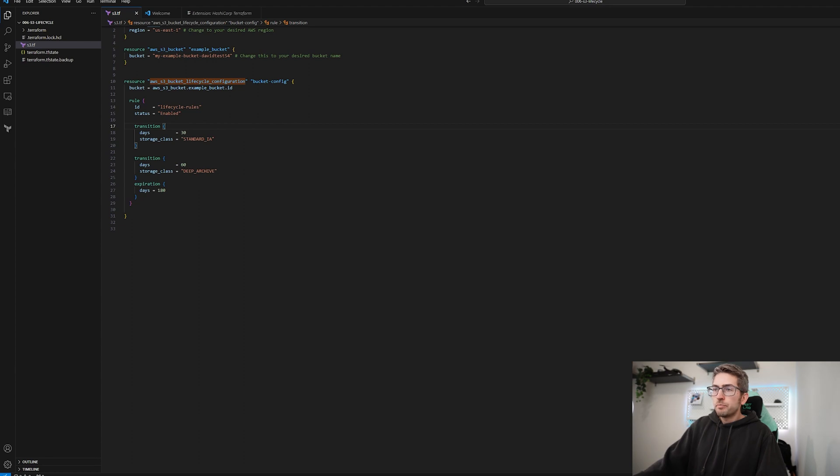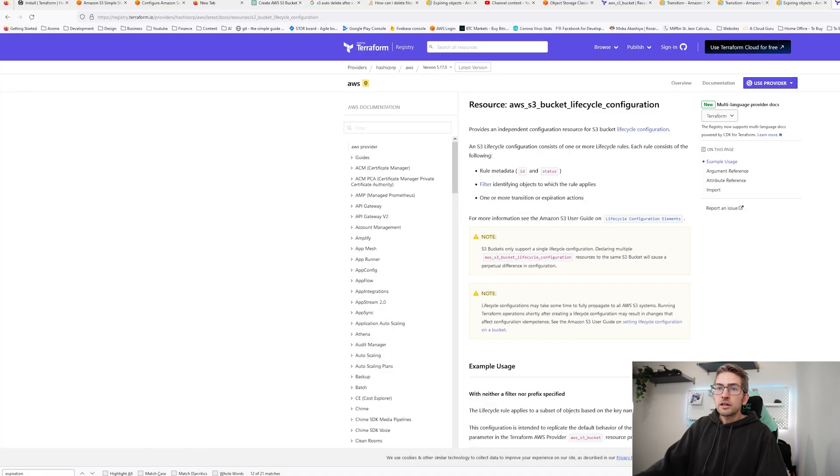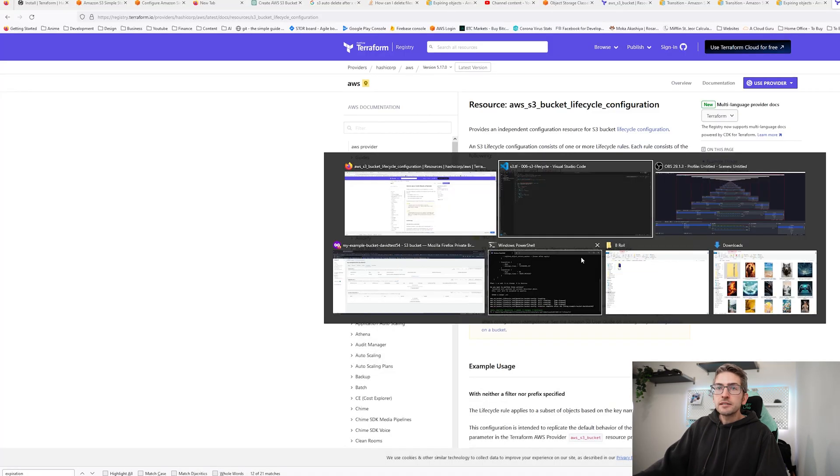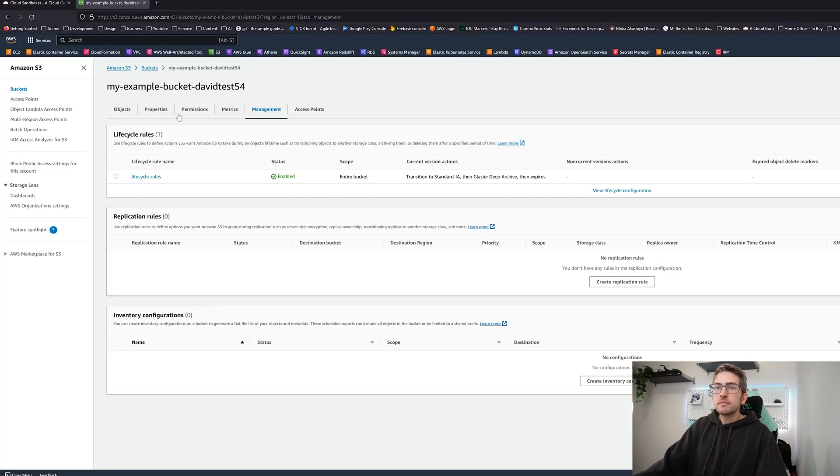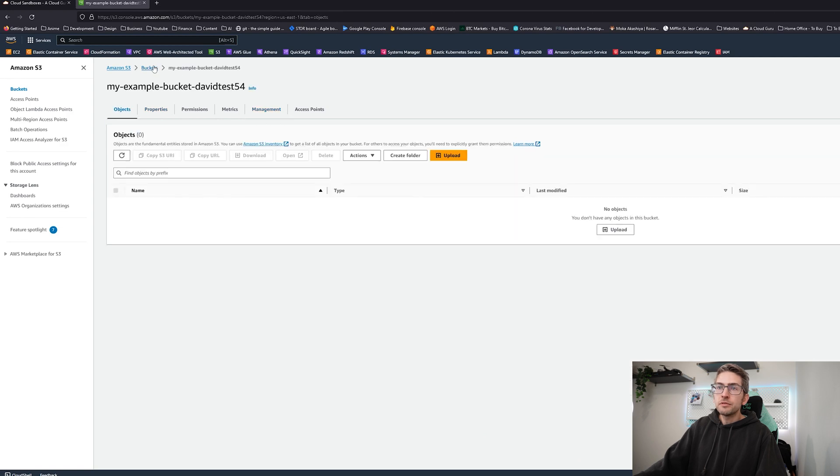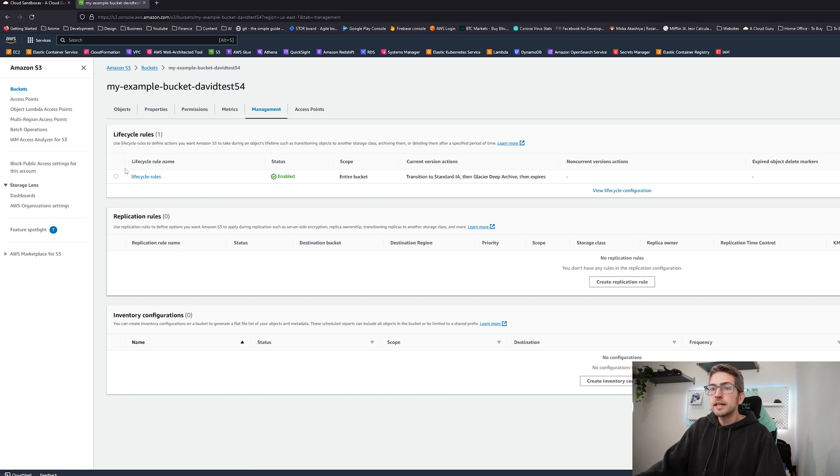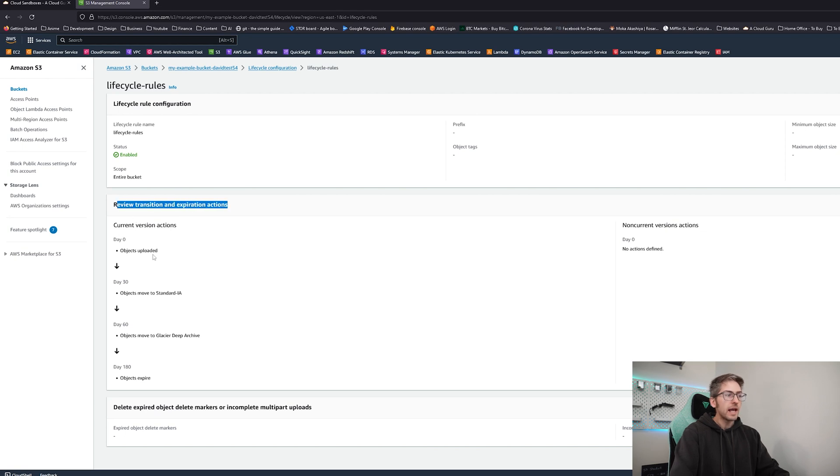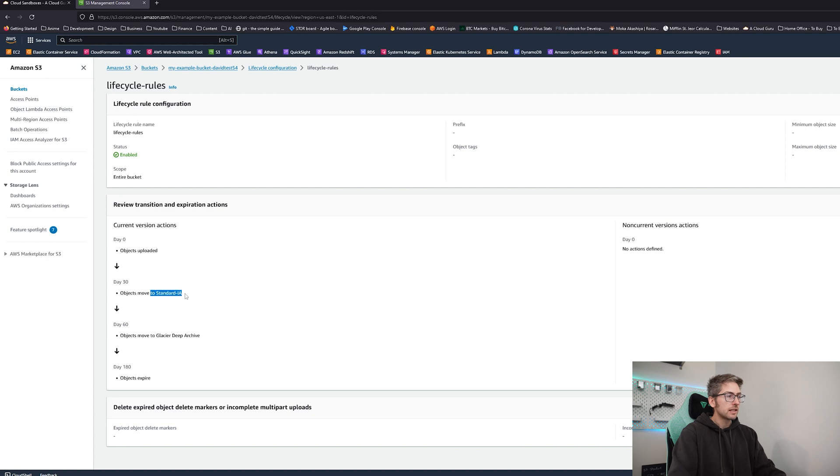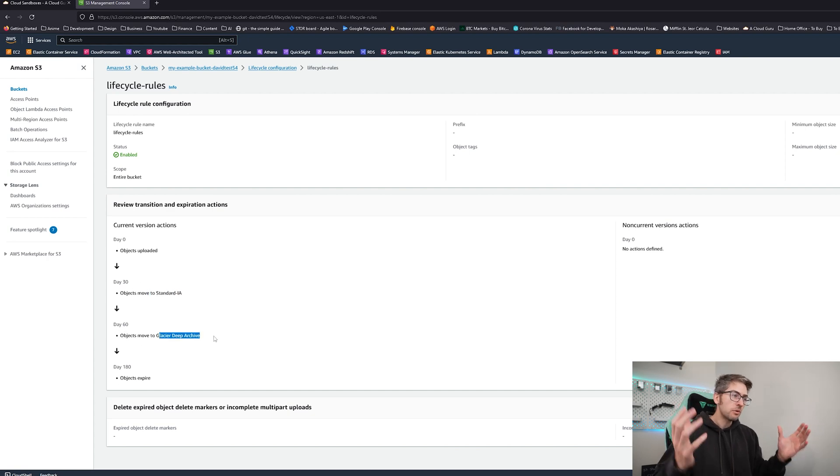We're going to go back to our console and take a look at our bucket. So if we head over to management again this time we'll see that there is one life cycle rule applied. We'll go into it. We can see it's enabled and over here we can see the transitions that we've applied. So after 30 days it'll go to standard infrequent access up to 60, glacier and then after 180 days it will automatically delete.